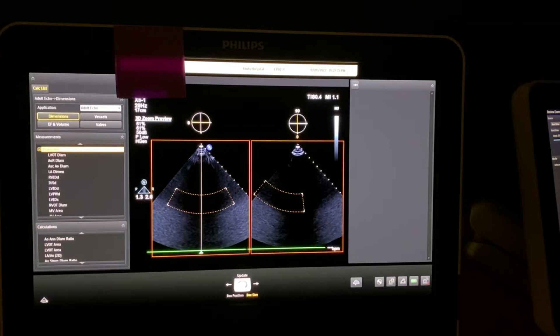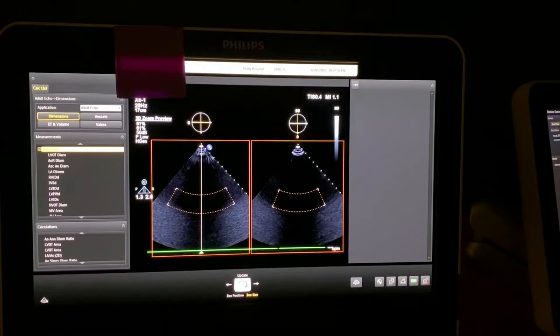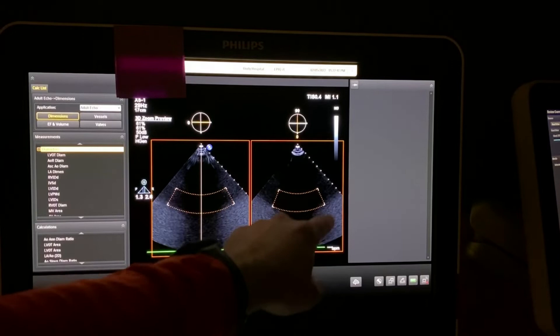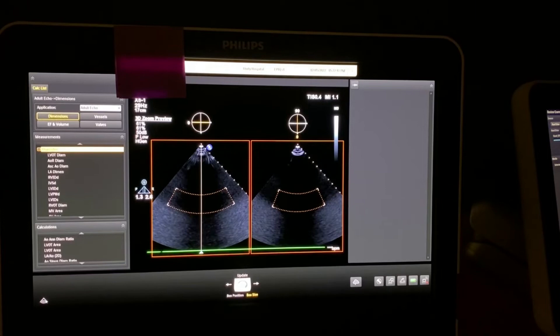The knob next to it is called the elevation position knob, so it allows me to swing back and forth. It's very useful when acquiring the surgeon's view where you need to see some of the LVOT into the aortic valve. So that when you capture your 3D view, you can put the aorta at the top at 12 o'clock and you can have your surgeon's view.